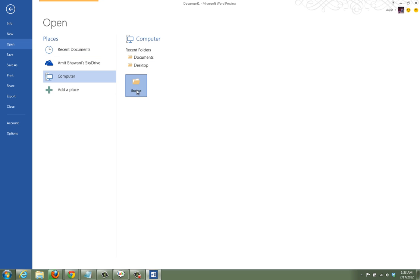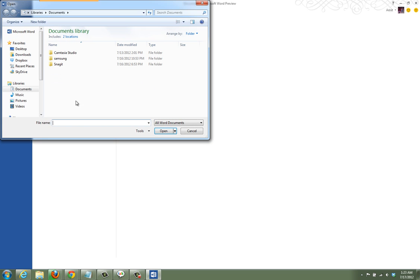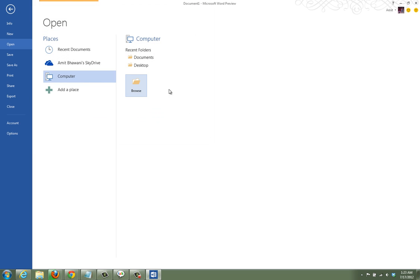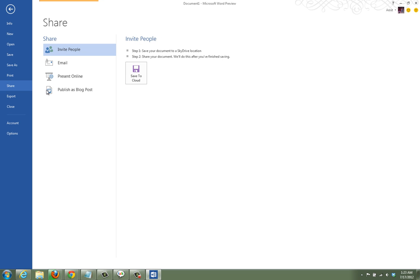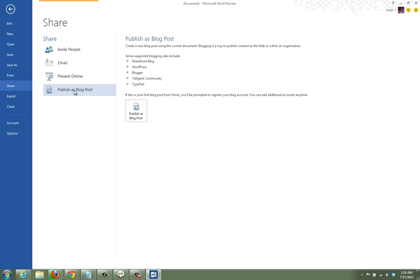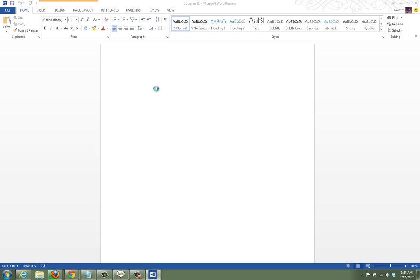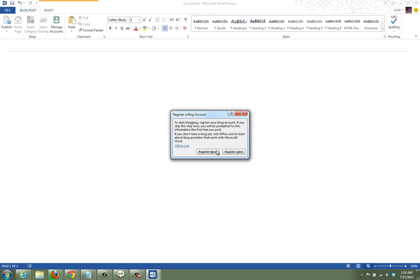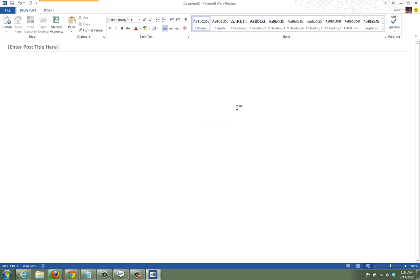You can also open files from your computer or your SkyDrive account, similar to what Google offers with Google Drive. There's also the option to share your files and publish content as a blog post, where you need to add your blog first to your account.